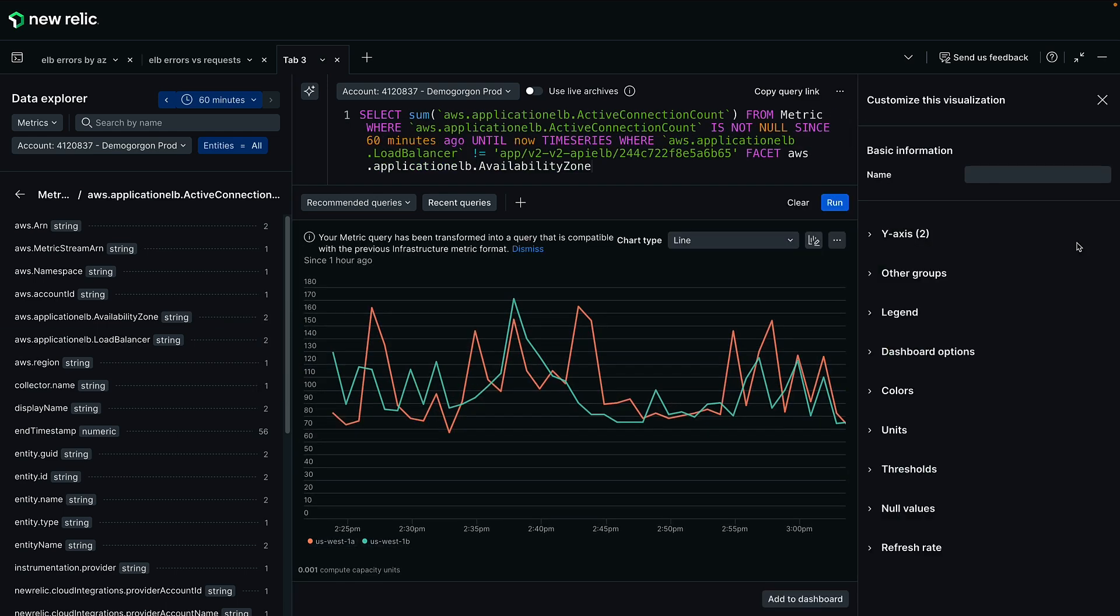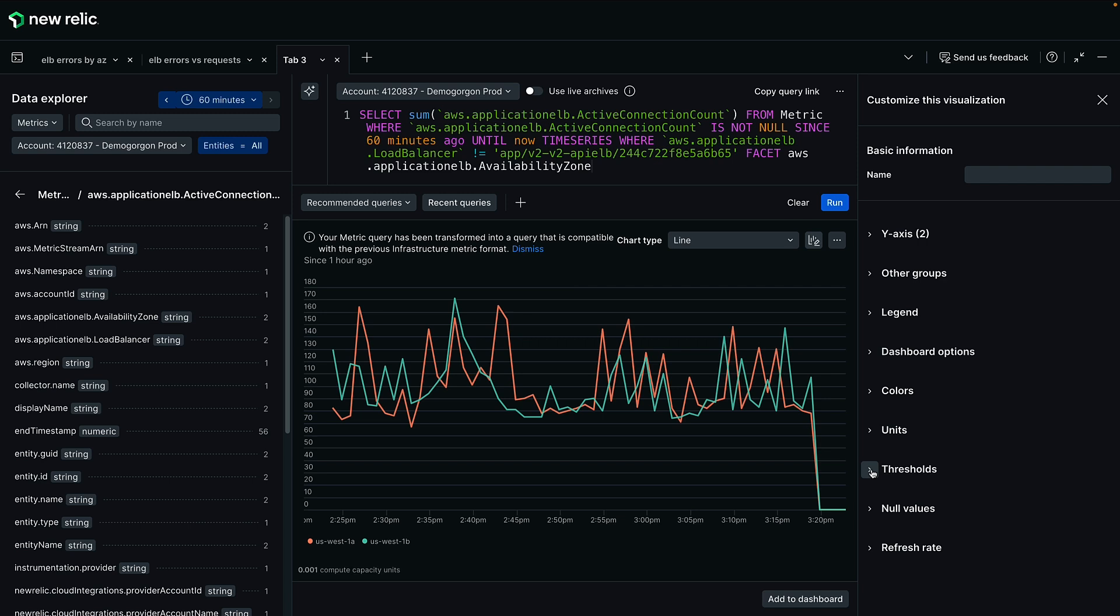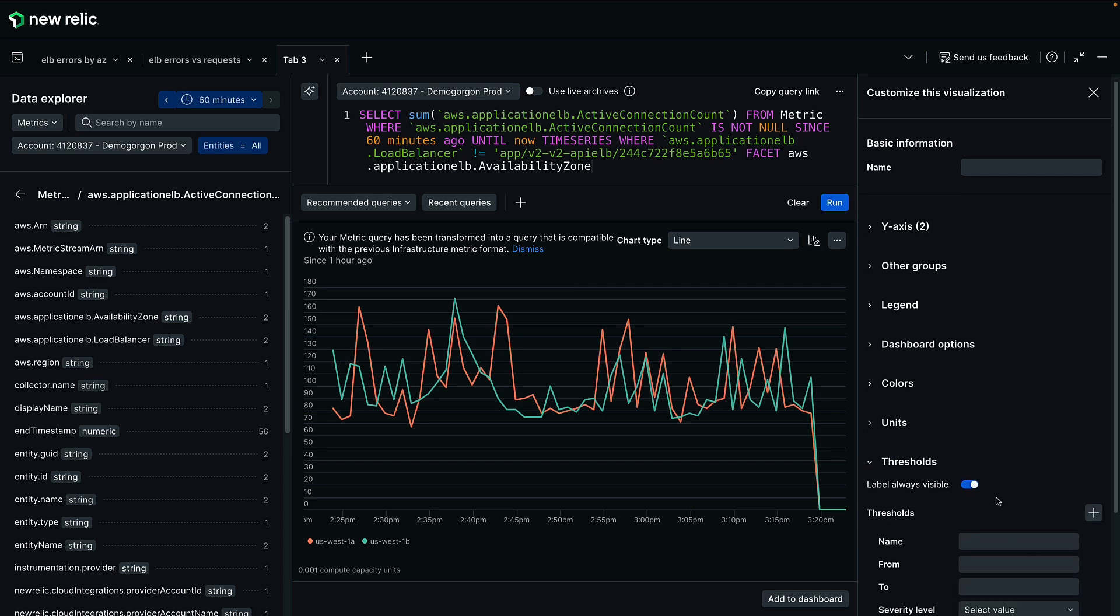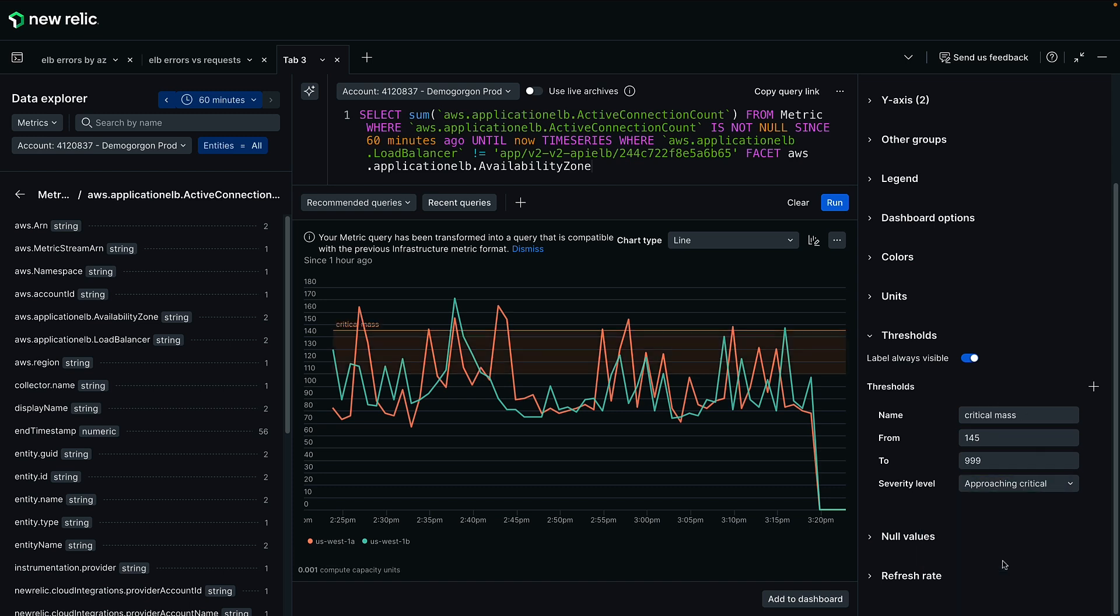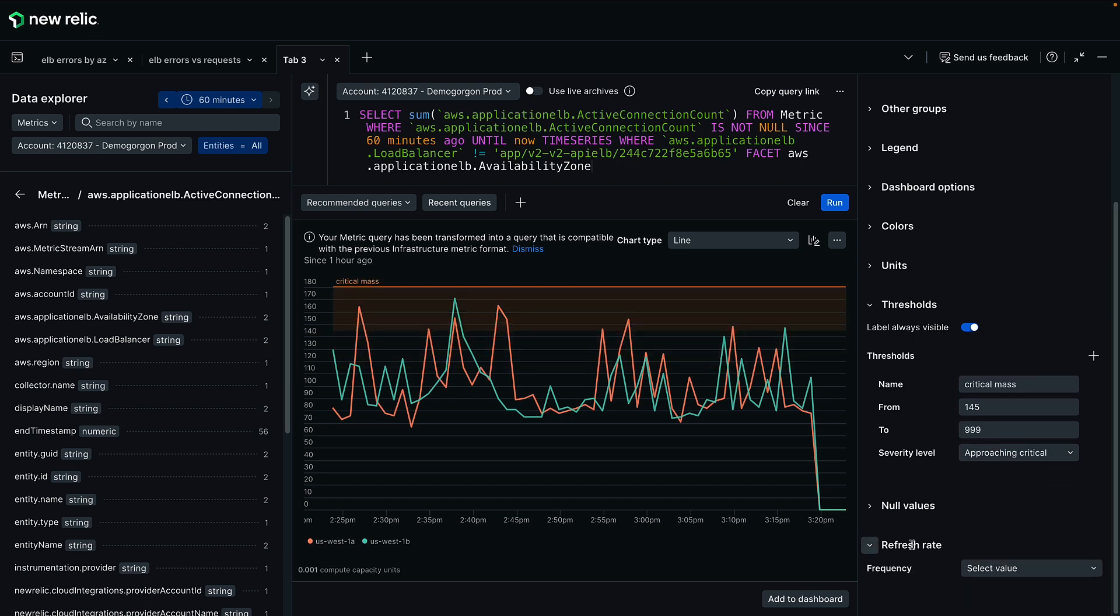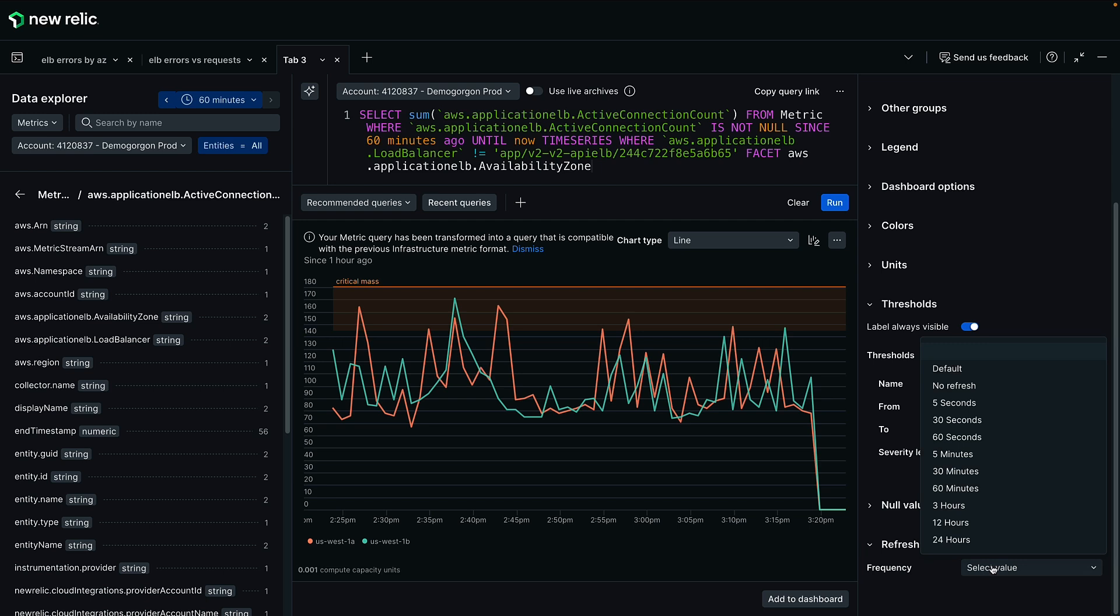Using the chart's customization options, I can apply several enhancements to the chart itself. Here, I can set one or more thresholds to help give a visual indication of the health of this metric. And I can manually change the refresh rate of this particular chart, which gives me granular control over the data freshness for the dashboard this chart will live on.